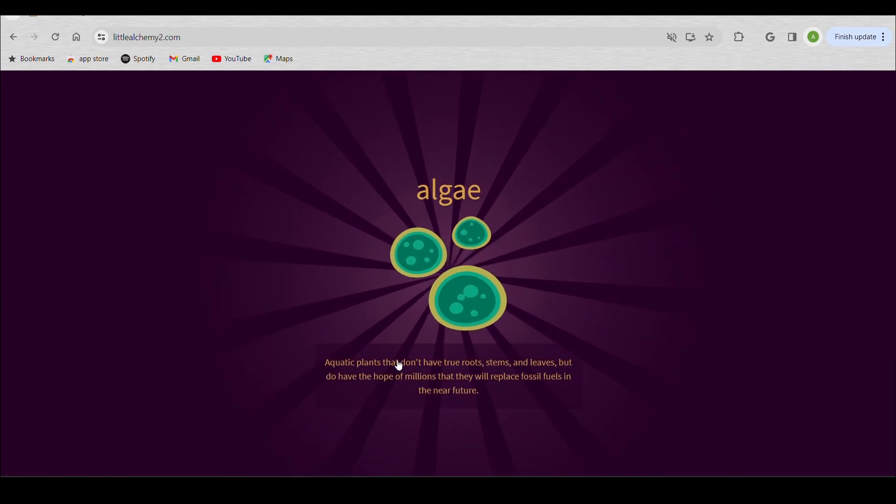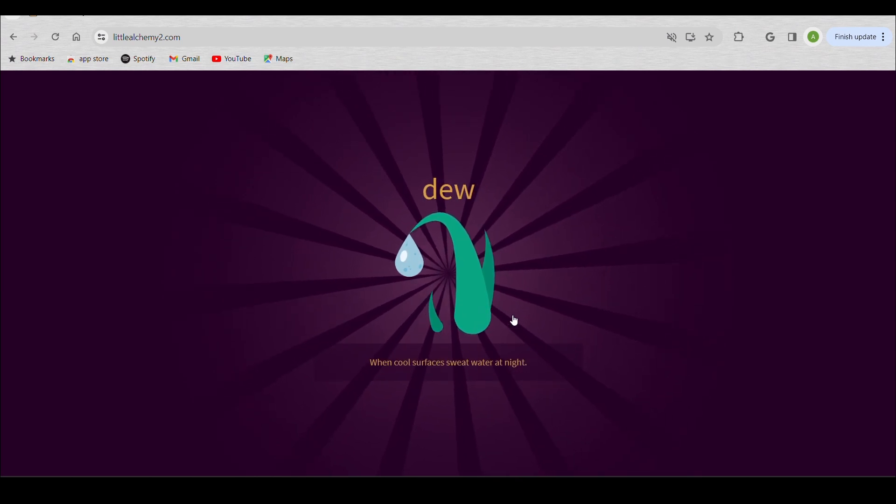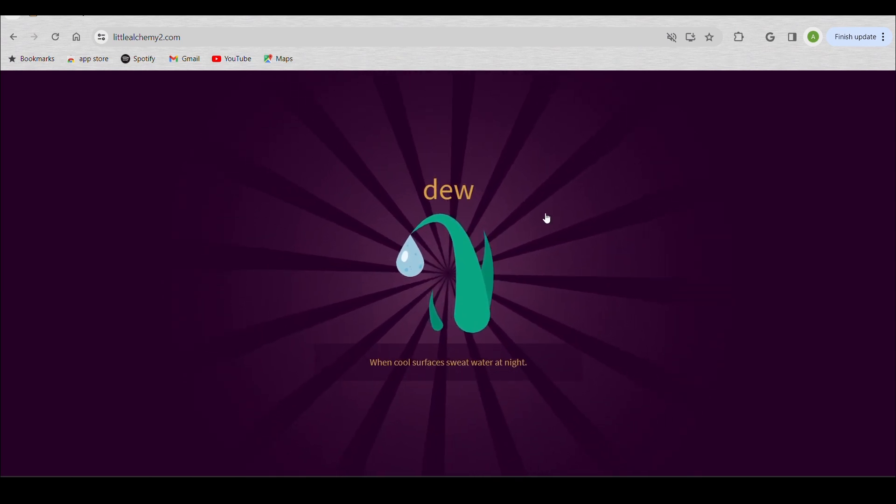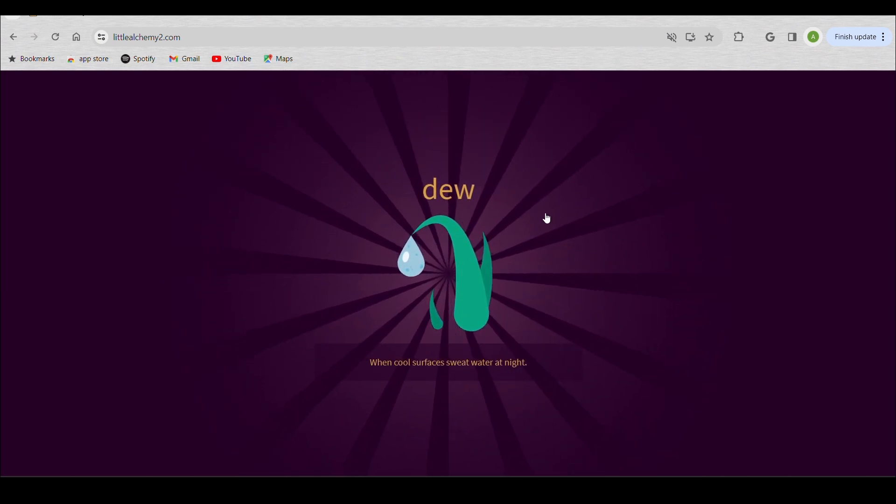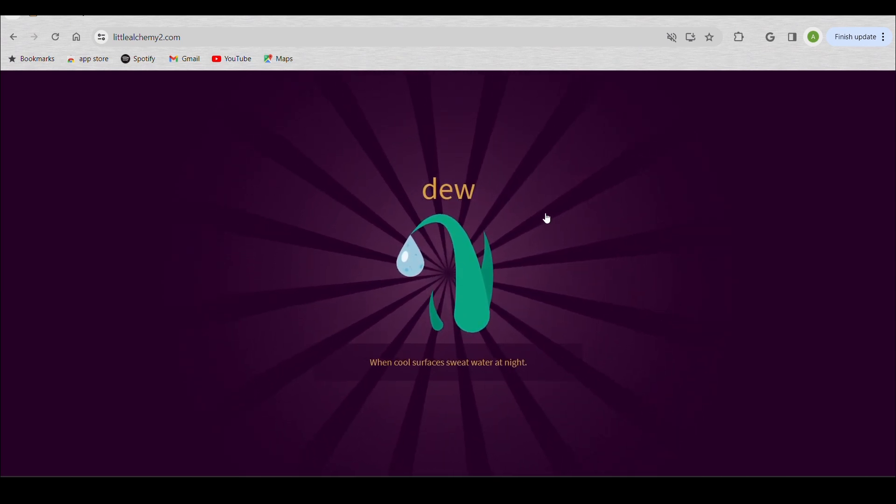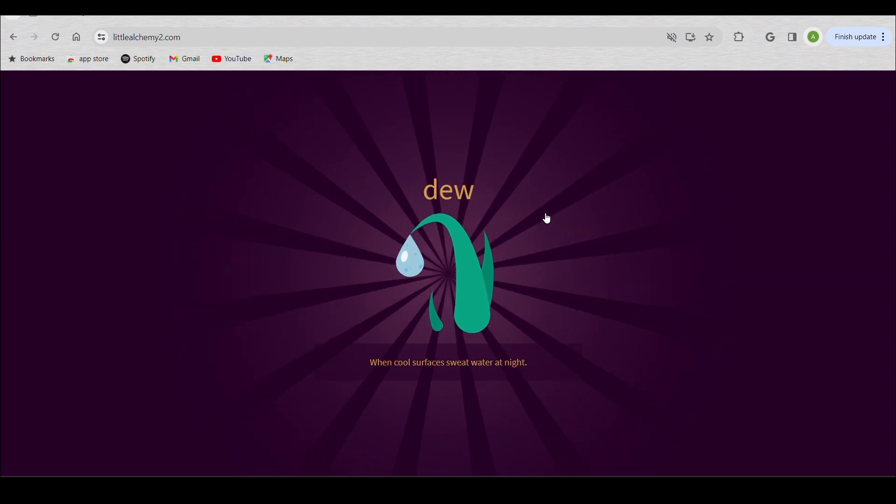Well, well, well, I made some allergy. I didn't even know that was possible. And do, when cool surfaces sweat water at night.